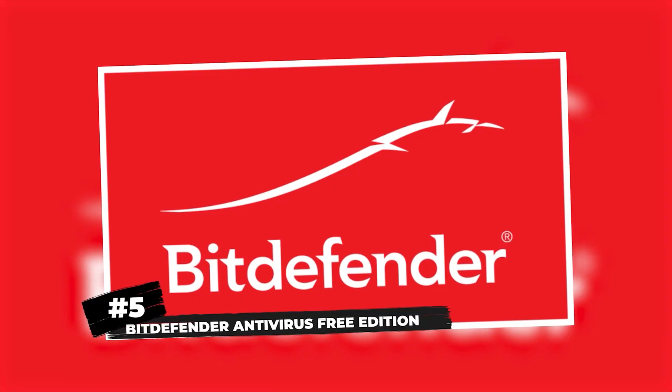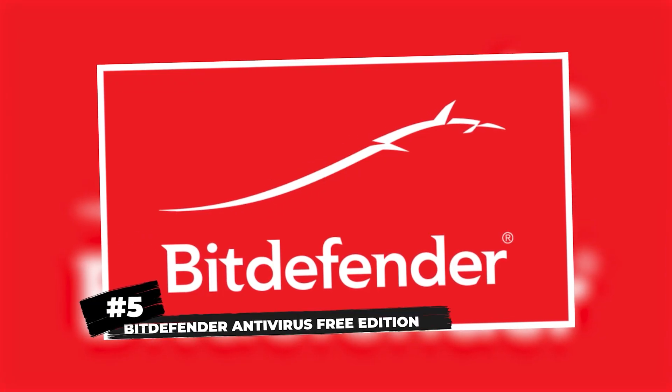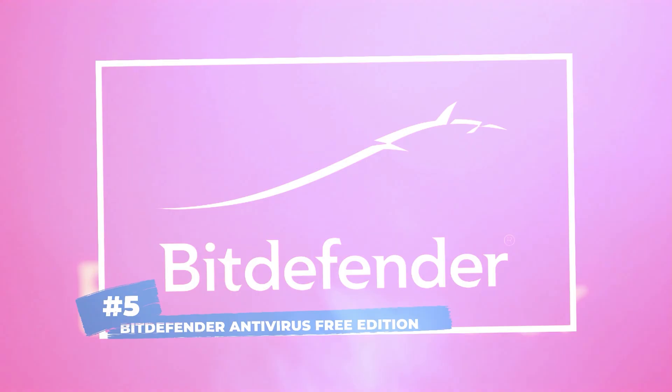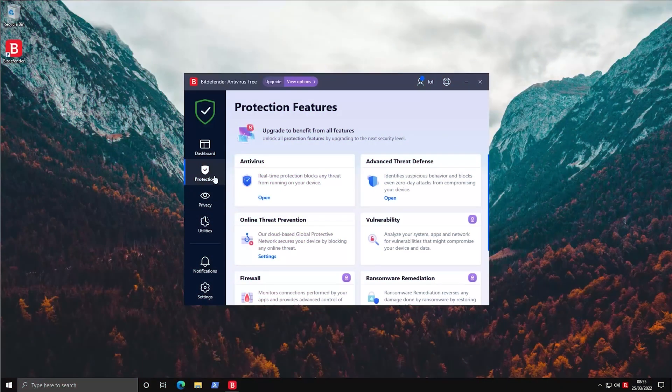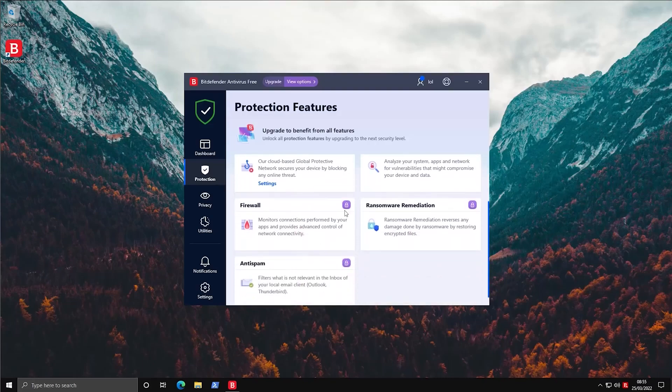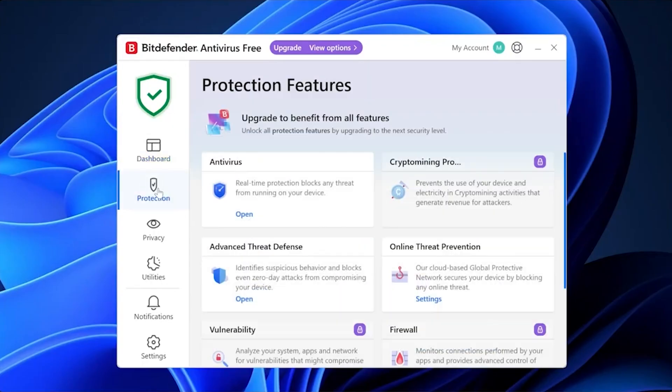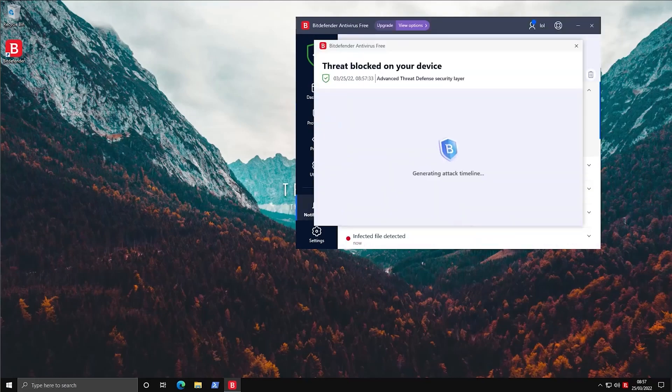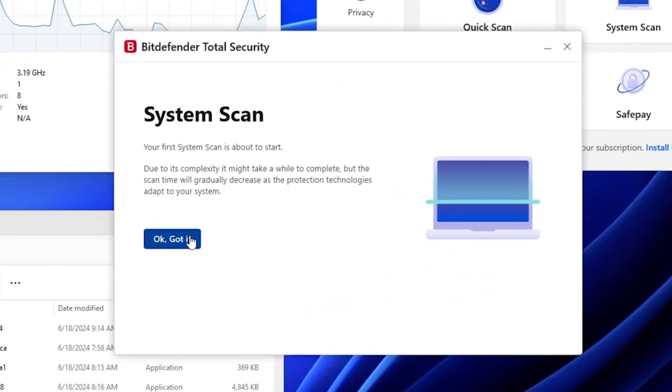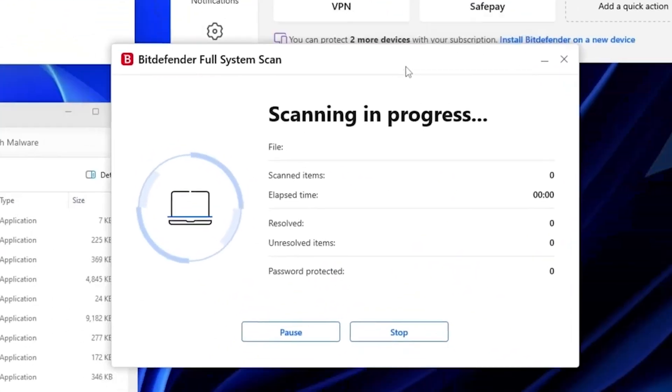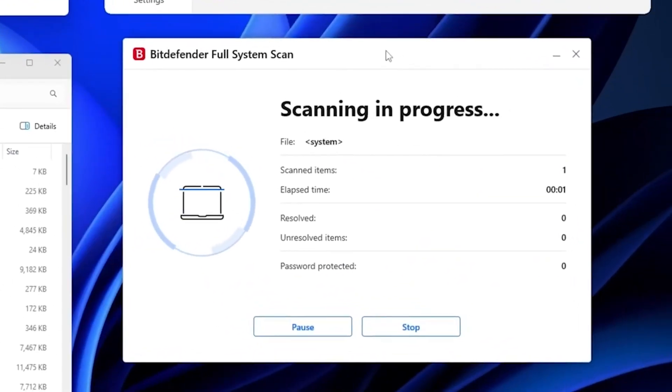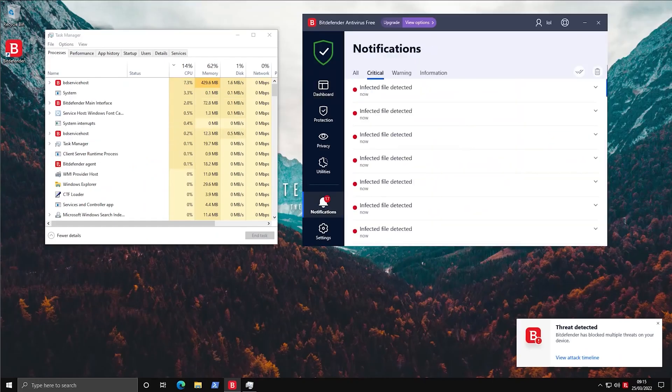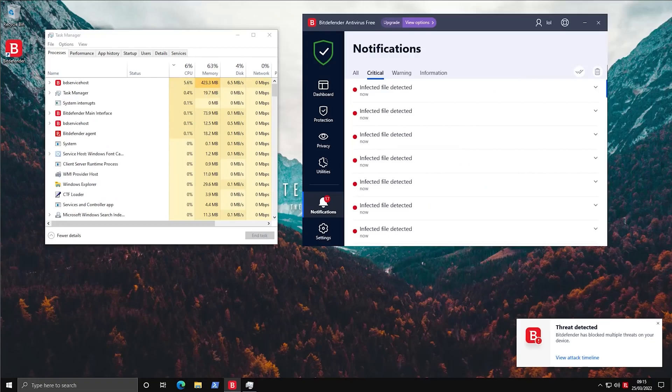Last but not least, Bitdefender Antivirus Free Edition, the set-and-forget. Bitdefender's free version is all about simplicity. No bloat, no constant nagging to upgrade, just a super lightweight antivirus that uses the same engine as their paid version. You get real-time scanning, and that's about it. But honestly, that's all most people need. If you want something you can install and forget about, Bitdefender is the way to go.